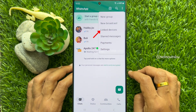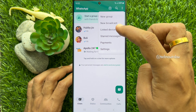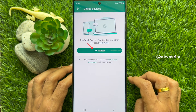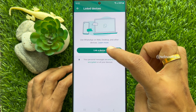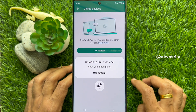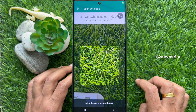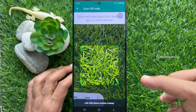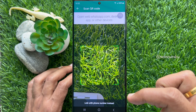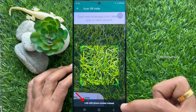Tap Linked Devices, then tap Link a Device. Now, to connect WhatsApp Web you need to scan a QR code, or you can use your phone number to link a device. Tap 'Link with Phone Number' instead.